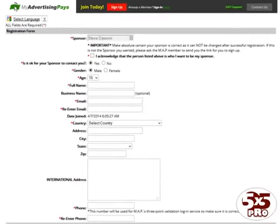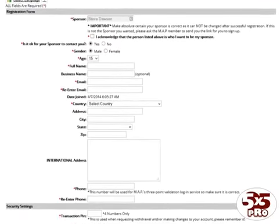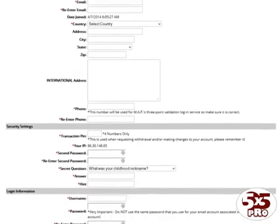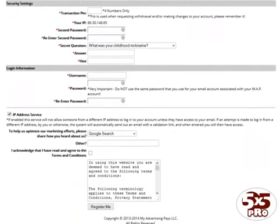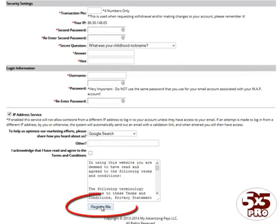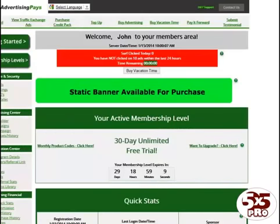Then all you do is complete all of the details in the sign-up form here, scroll right down to the bottom, and click Register Me. Now the form looks quite long, but it really is very simple and will only take you a couple of moments. And that's it — your free 30-day trial is underway. It's time to move on to video two.